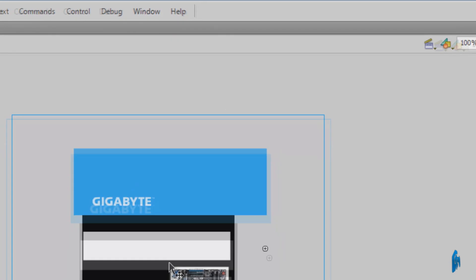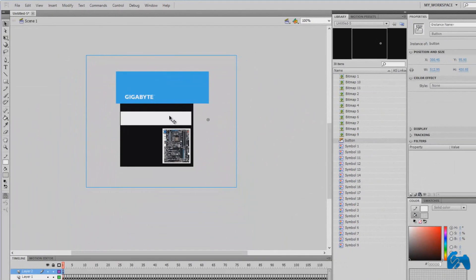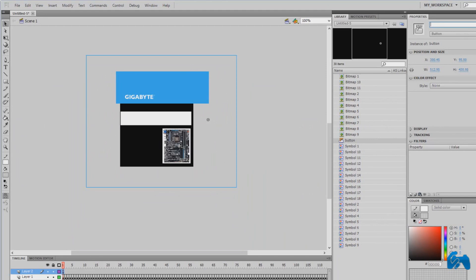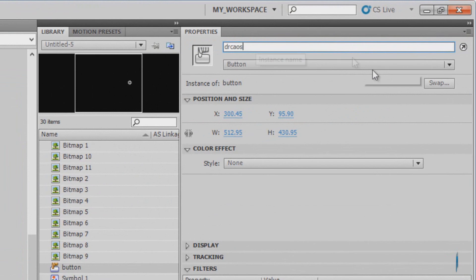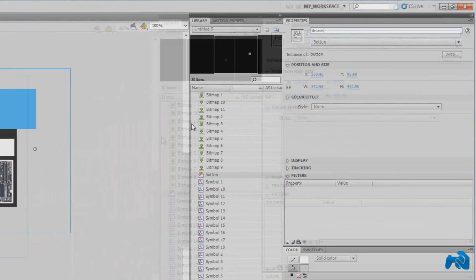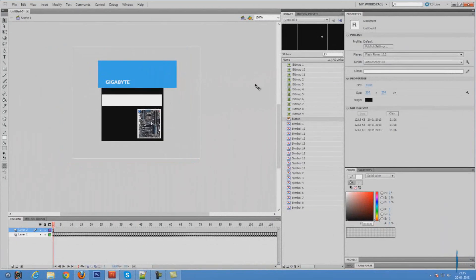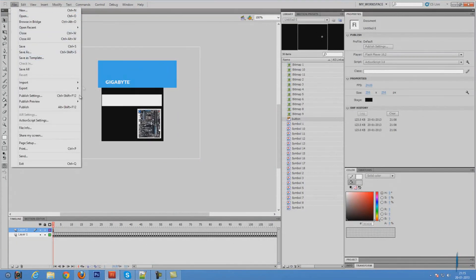Click on the button once. Make sure where it says instance name paste the name that we just copied, which is drcaos. We're done here.